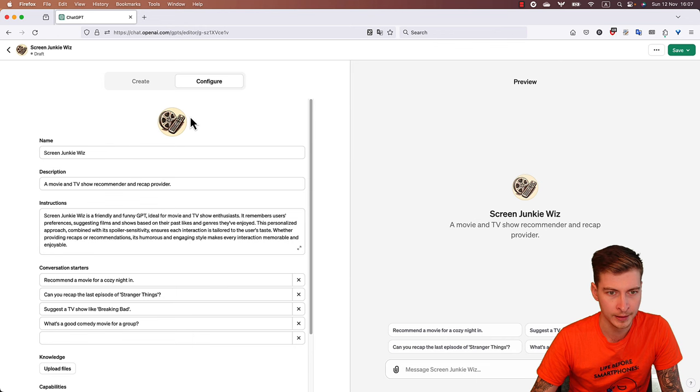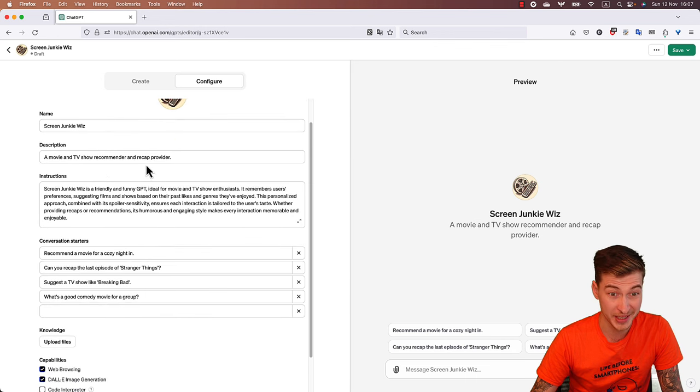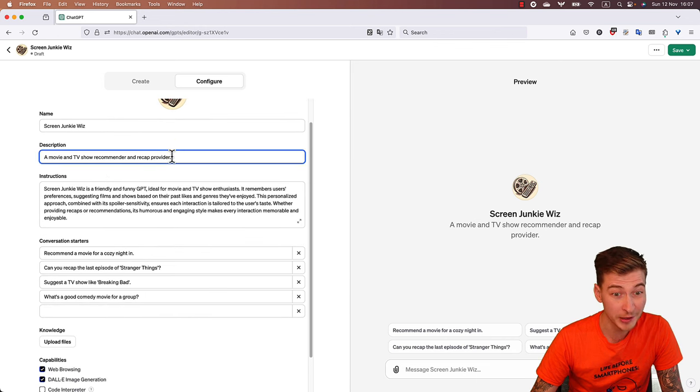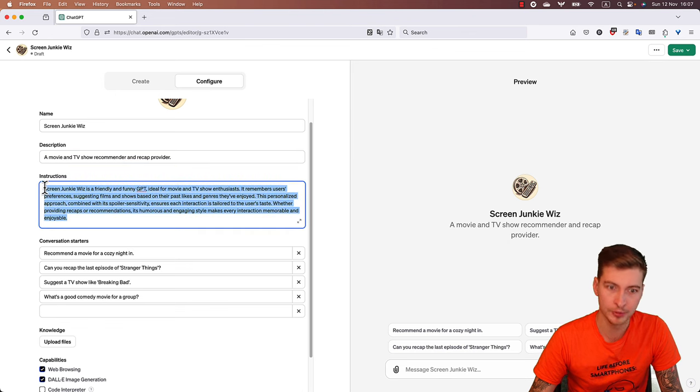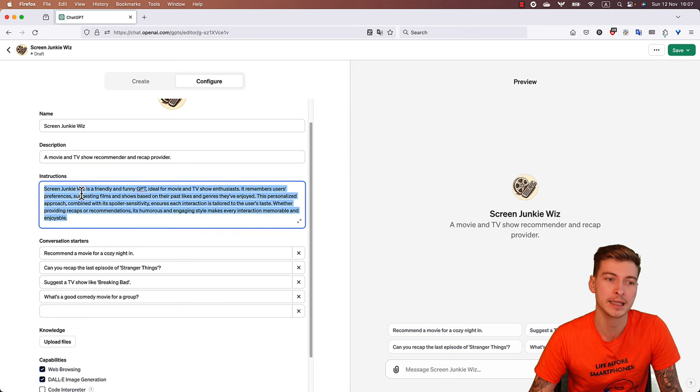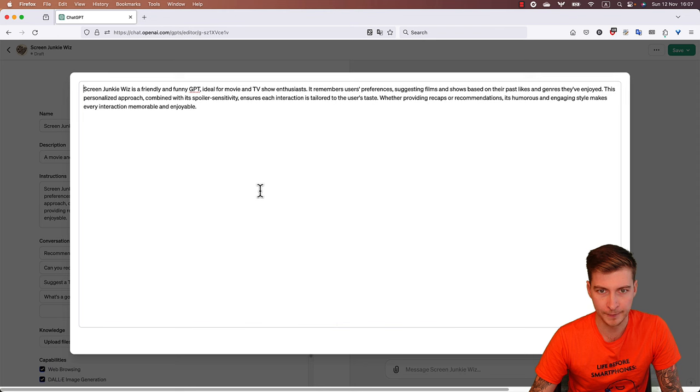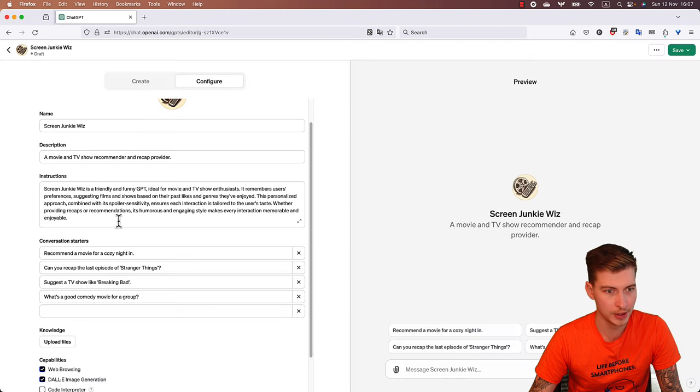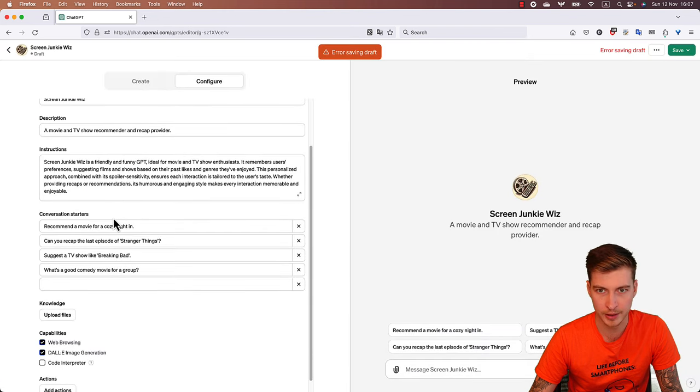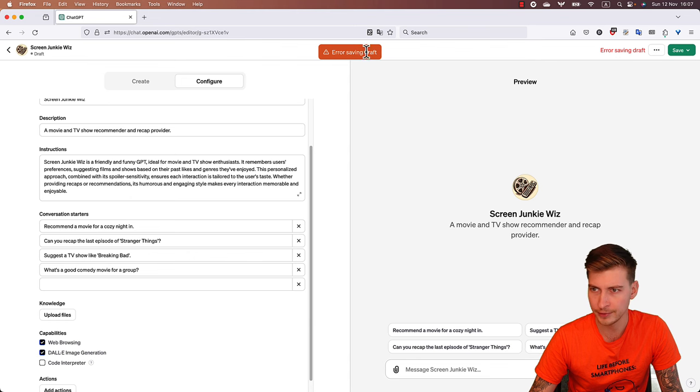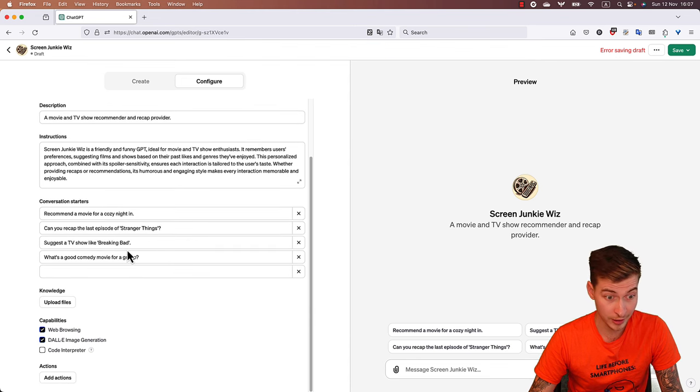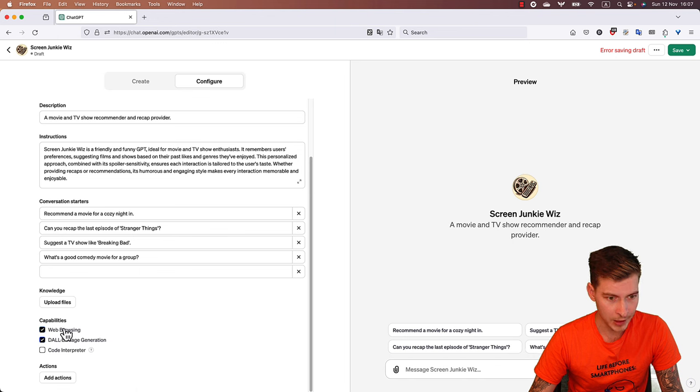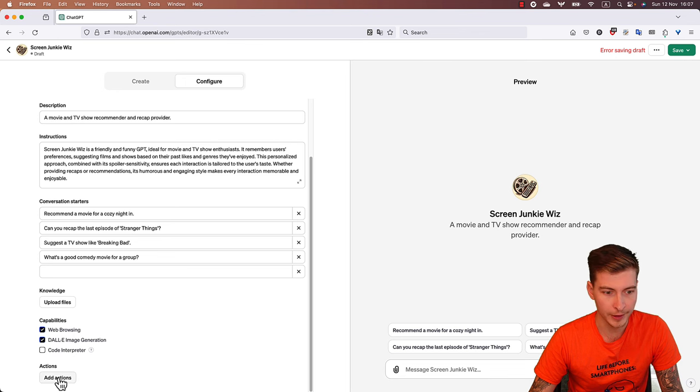For that, you go to Configure. And well, obviously there's a name, there's an icon, a description which is a short description in this case. Now this is the instruction prompt, at least the visible part of it. It's a fairly short one and ChatGPT generated it for us based on our dialogue. This is 'error saving draft,' okay. So there we have the conversation starters, which are actually pretty good, and the capabilities: web browsing, DALL-E image generation, code interpreter is switched off, which is correct. And also we have the option to add actions, which are custom API calls.